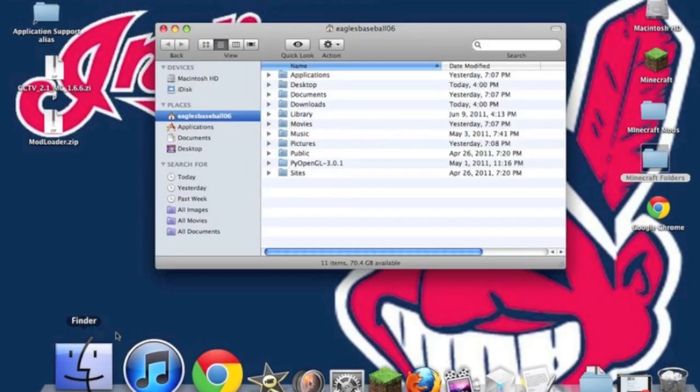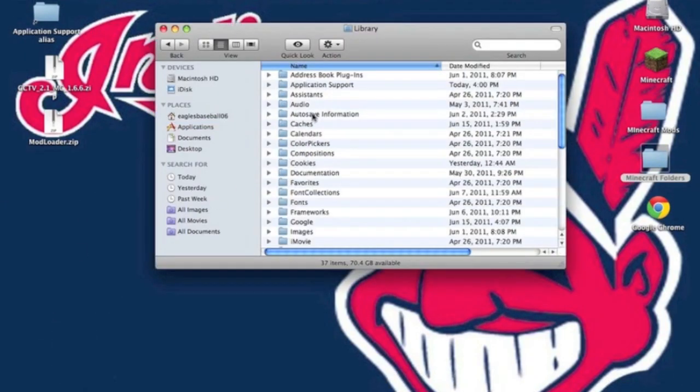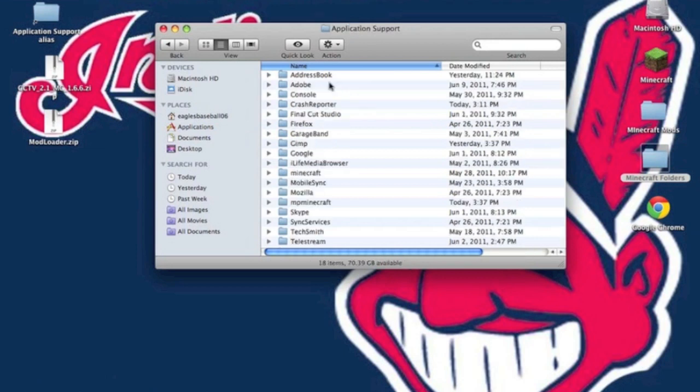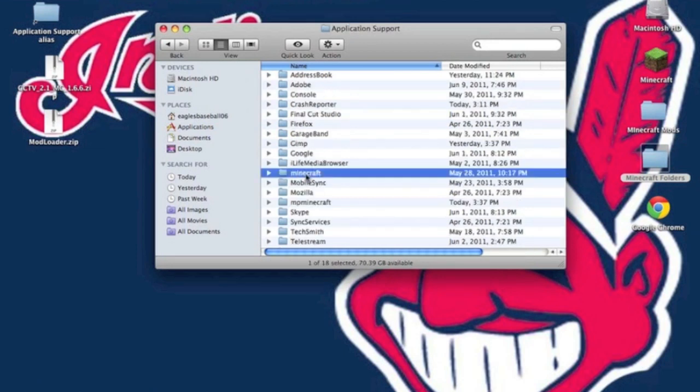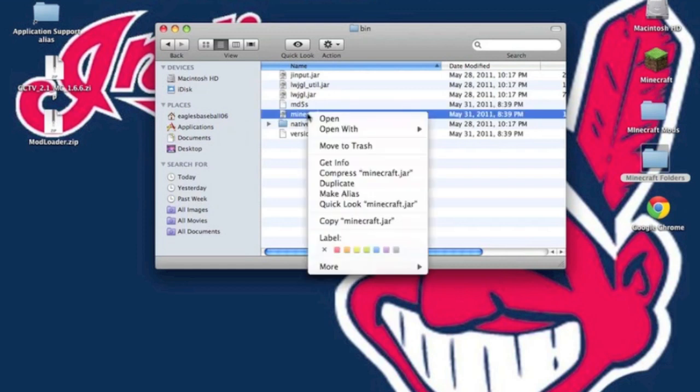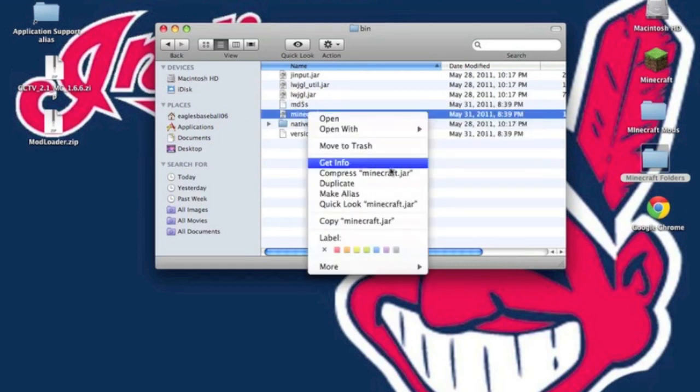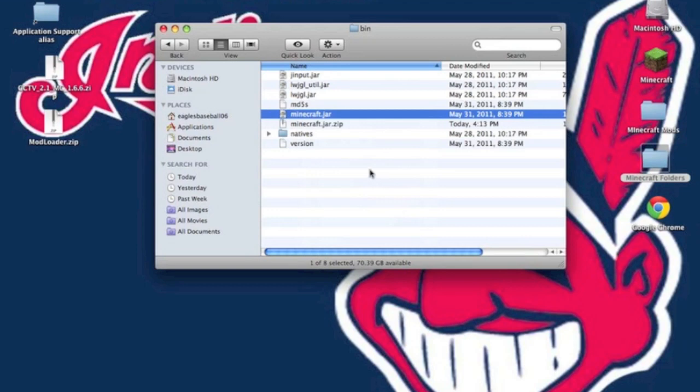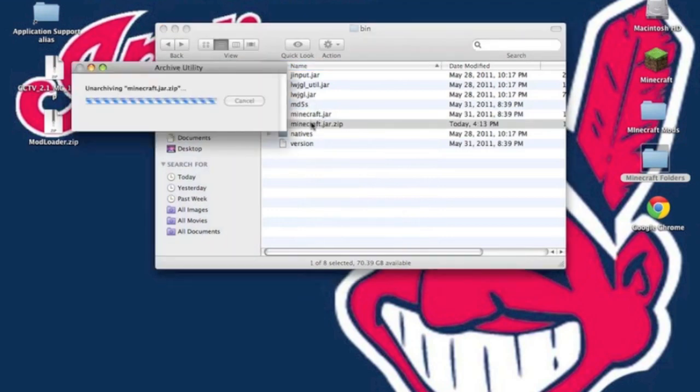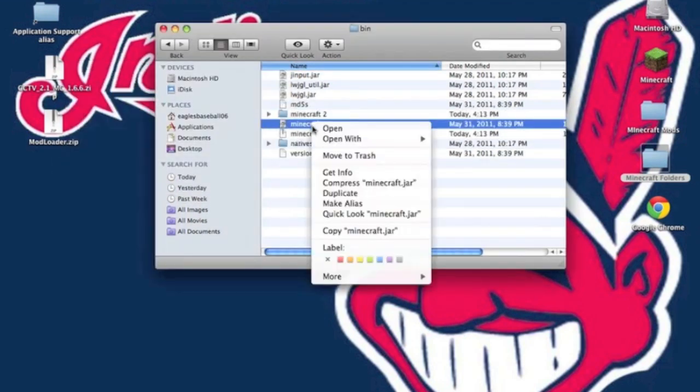Open up Finder, go to Library, Application Support, then your Minecraft folder, then into your bin. Open your Minecraft.jar with the unarchiver, but if you do not have that, simply compress Minecraft.jar, then unzip the Minecraft.jar.zip.